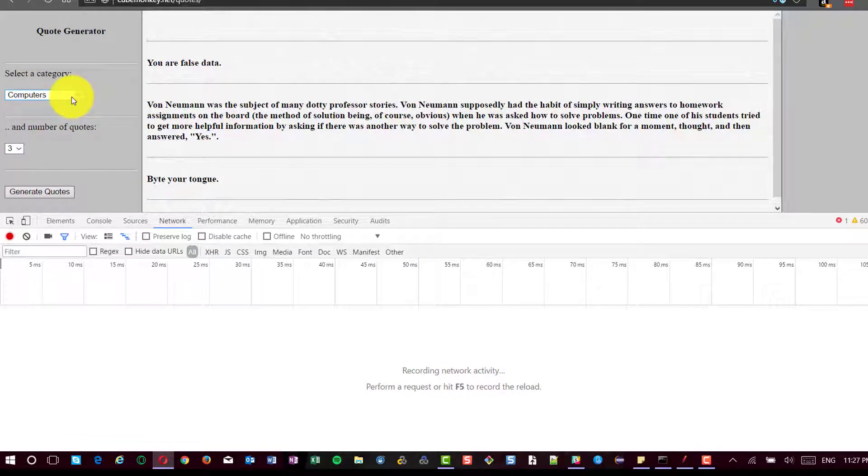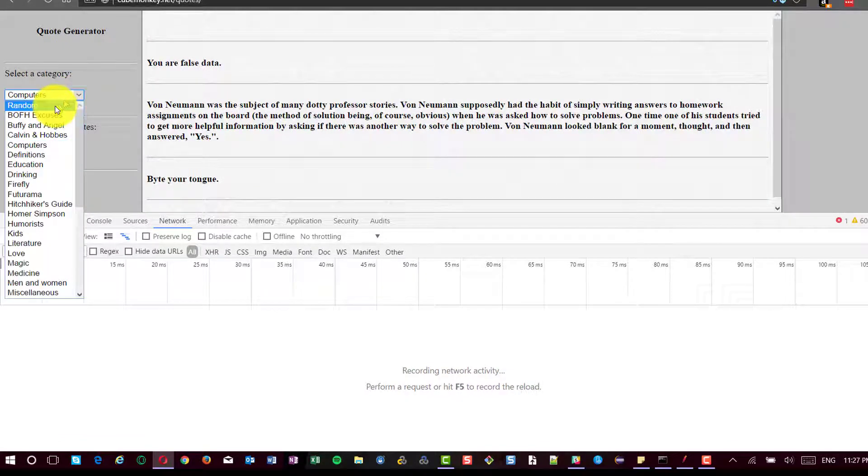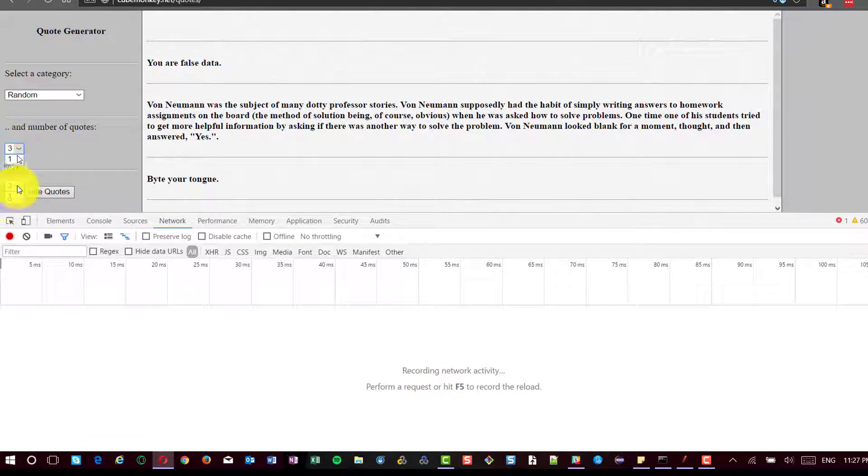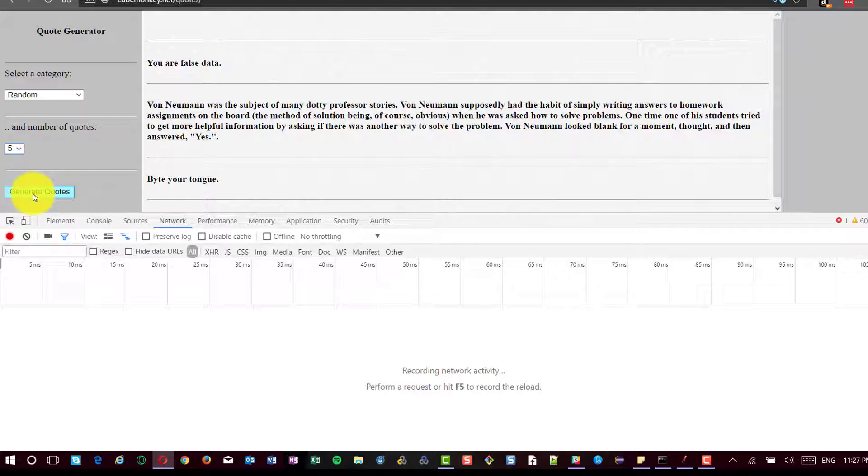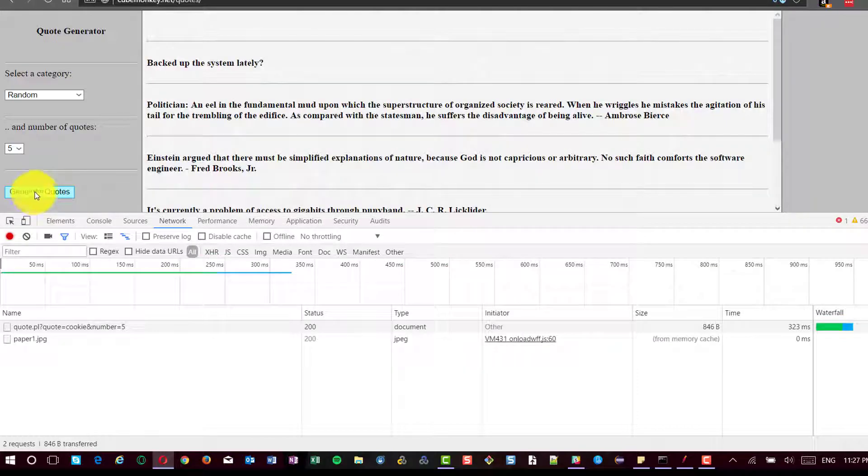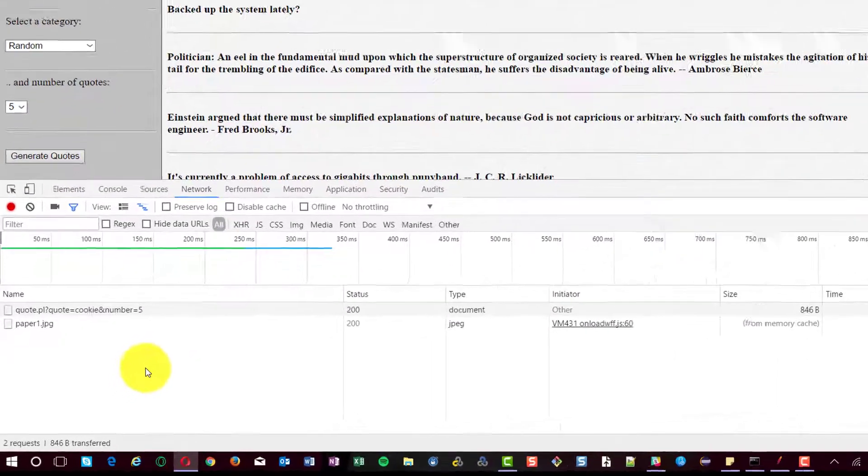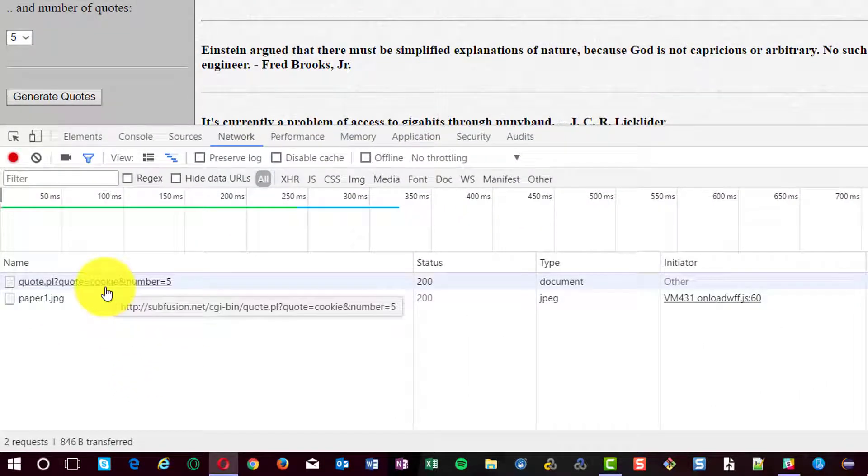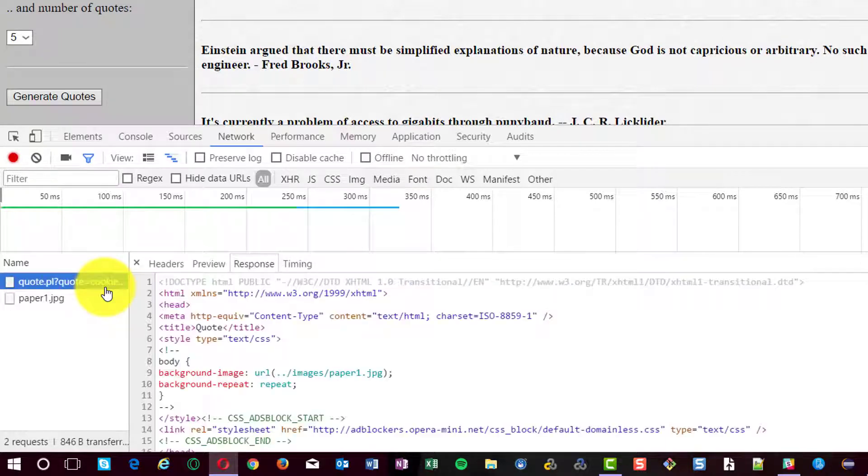In this example, I'm going to select random category and I'm going to select number five. Now, I'm going to click on generate quotes button. Upon clicking, you could see there are two requests which have been sent to the server and the response has been received. This is the first request.